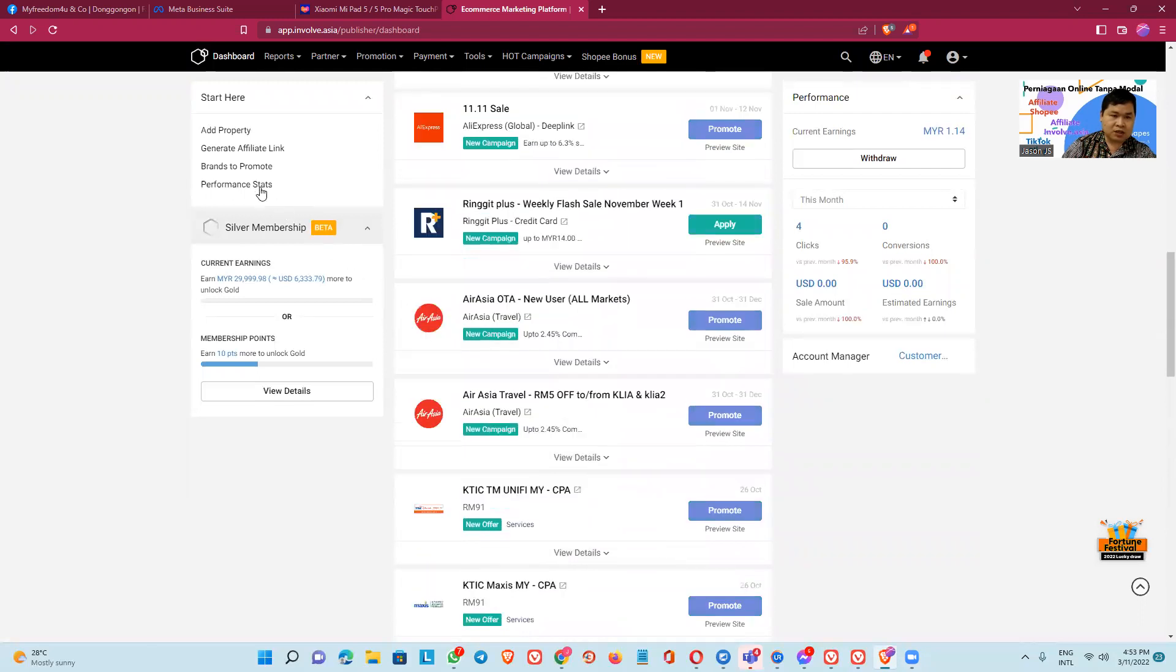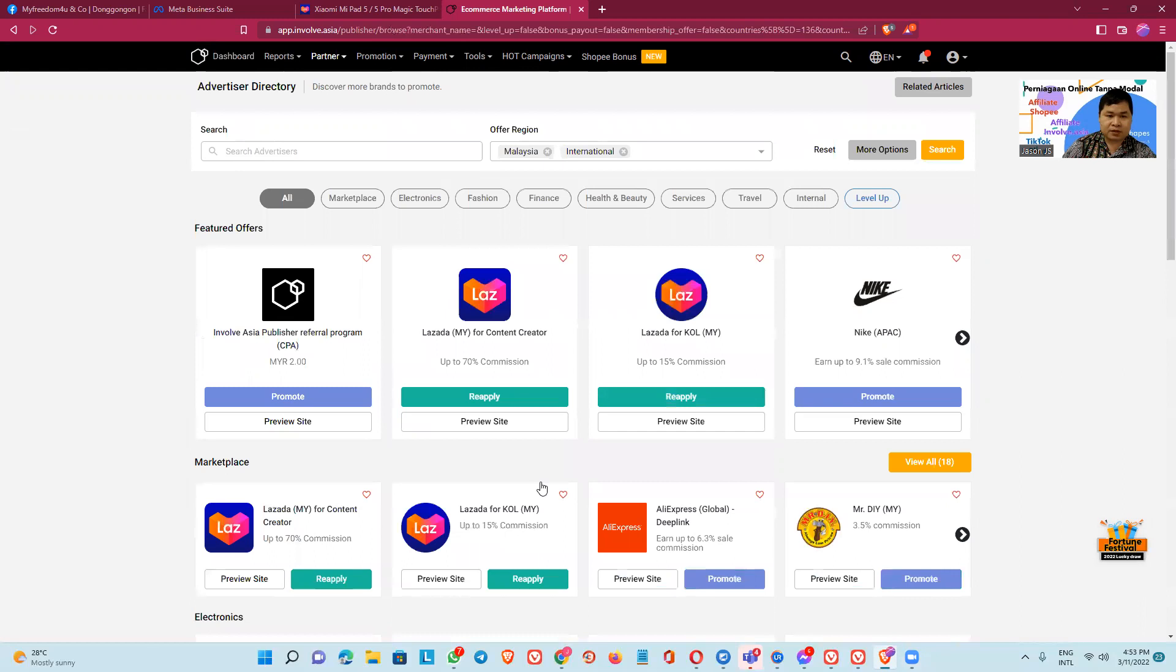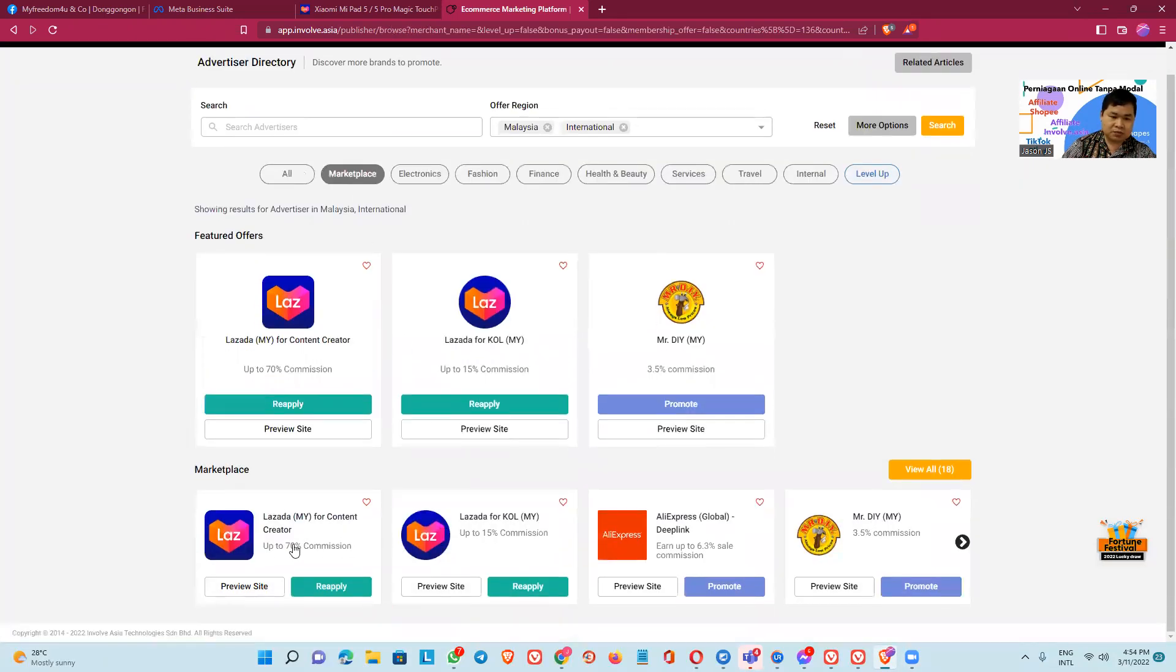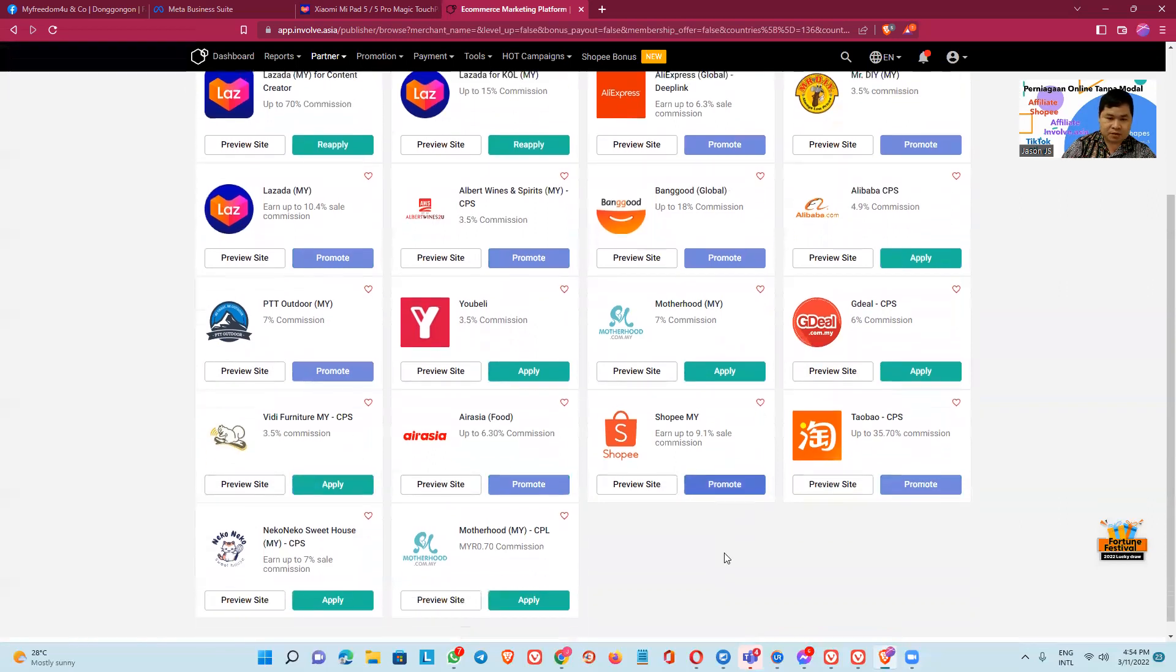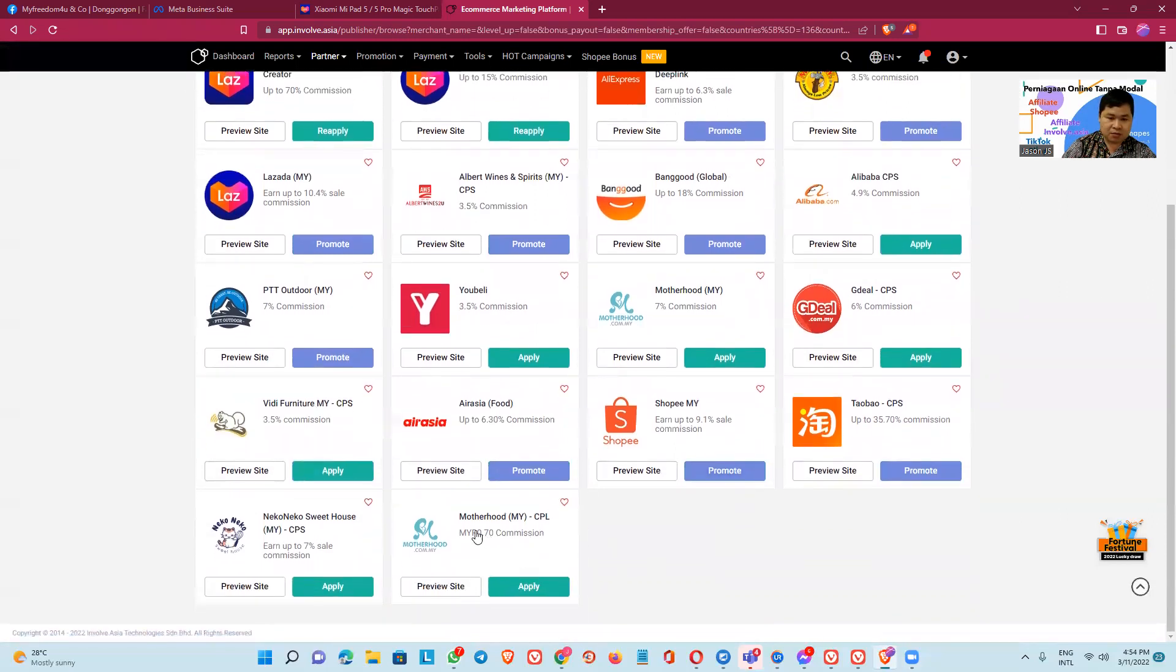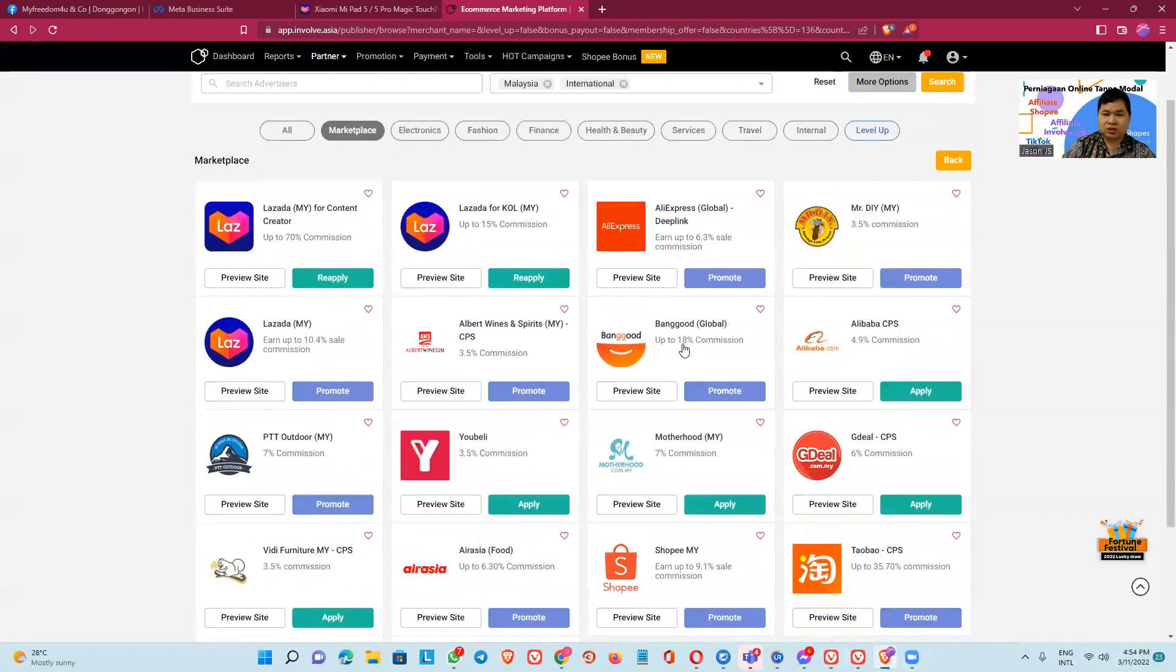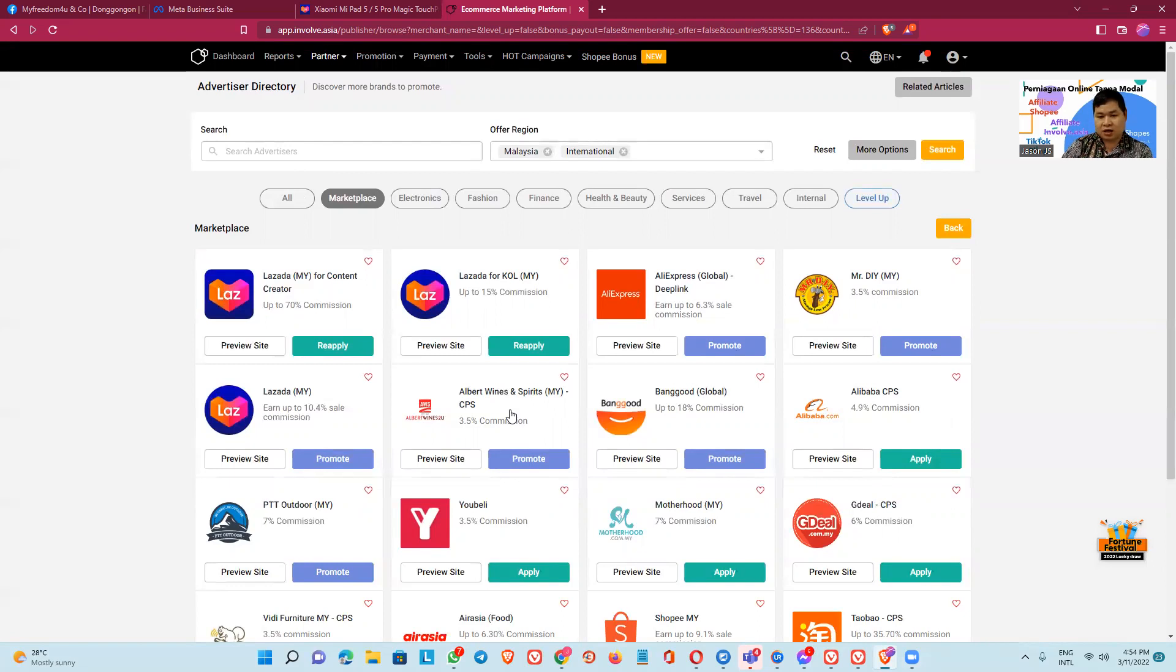We can click this brand to promote. This is categorized by marketplace. We can promote like Lazada, AliExpress, Mr. DIY, PPT Outdoor, you barely great deal, Taobao this is from China, Asia Motherhood, Neko Neko Sweet House, Banggood. We can promote and then we can get commission. If Lazada, the commission is 15 percent.